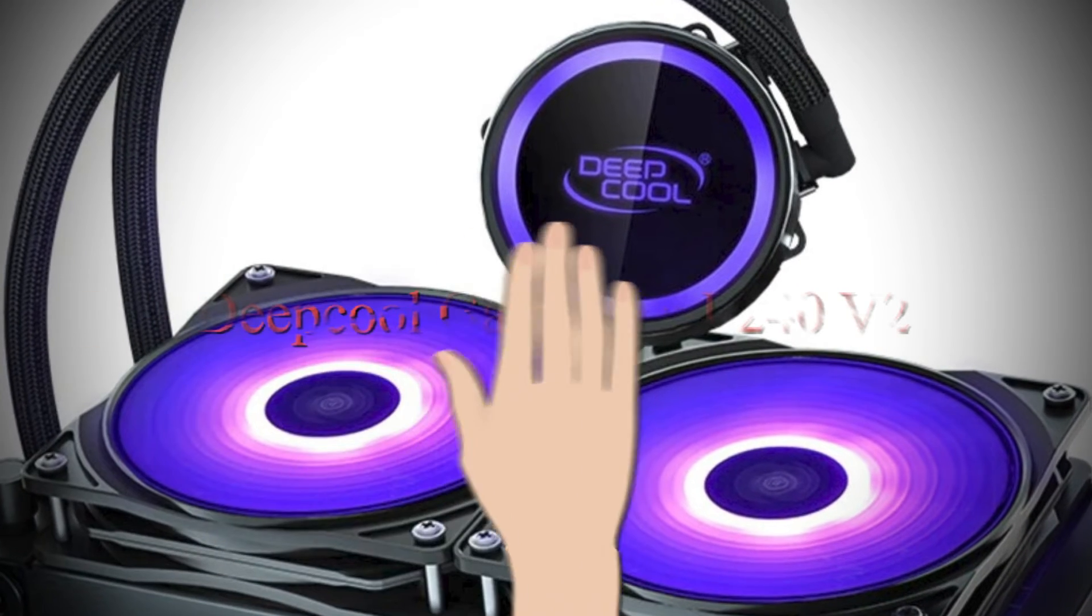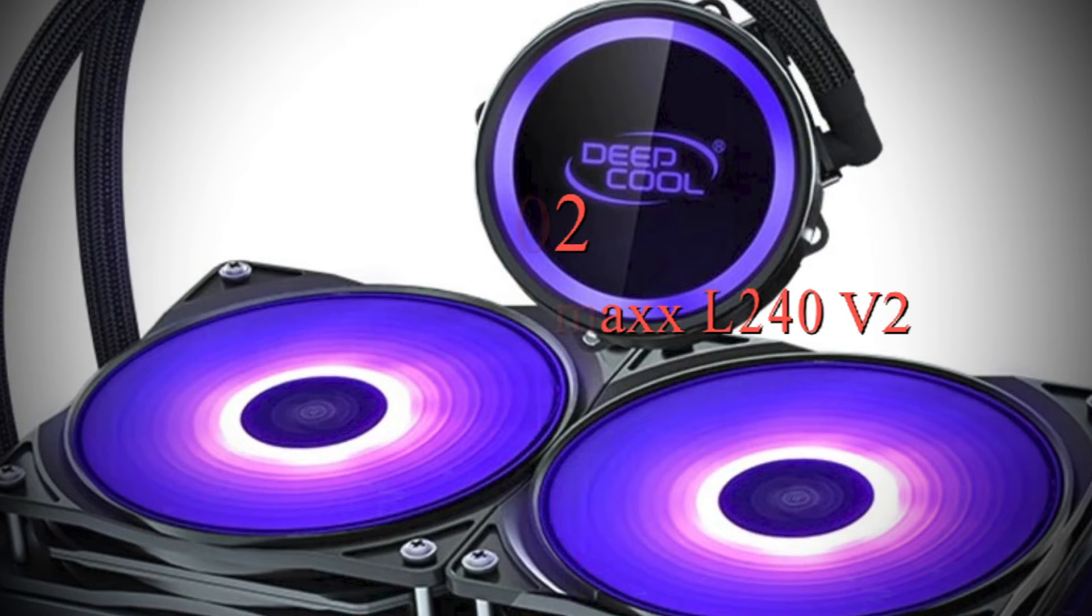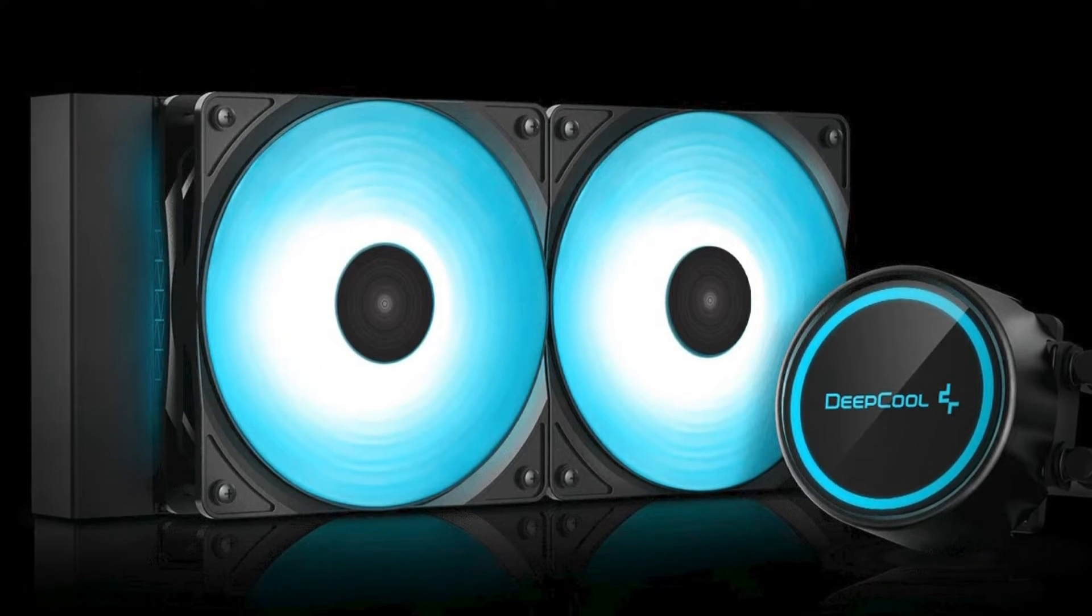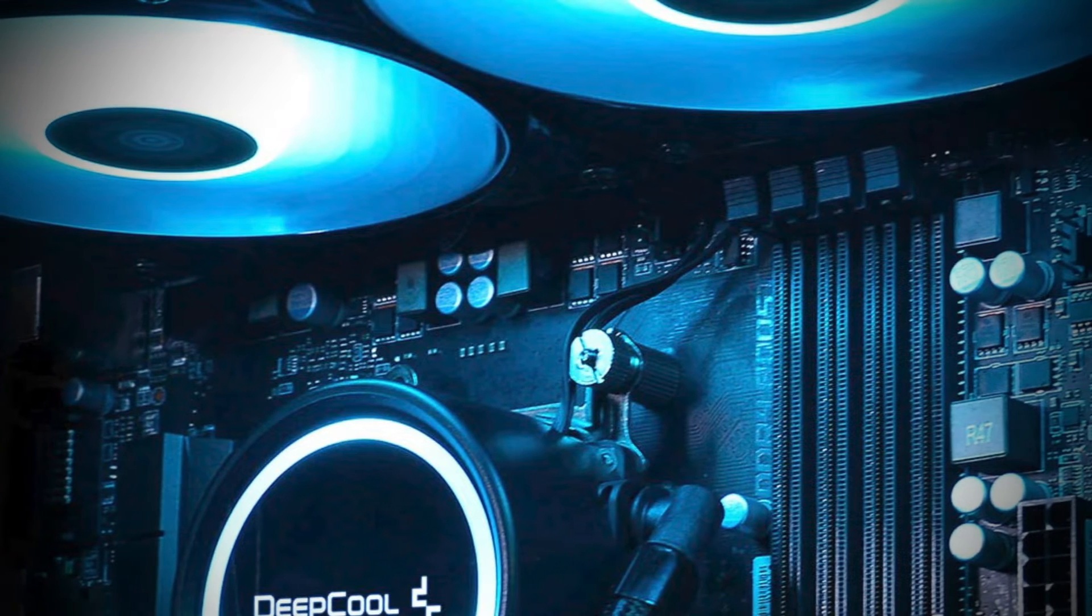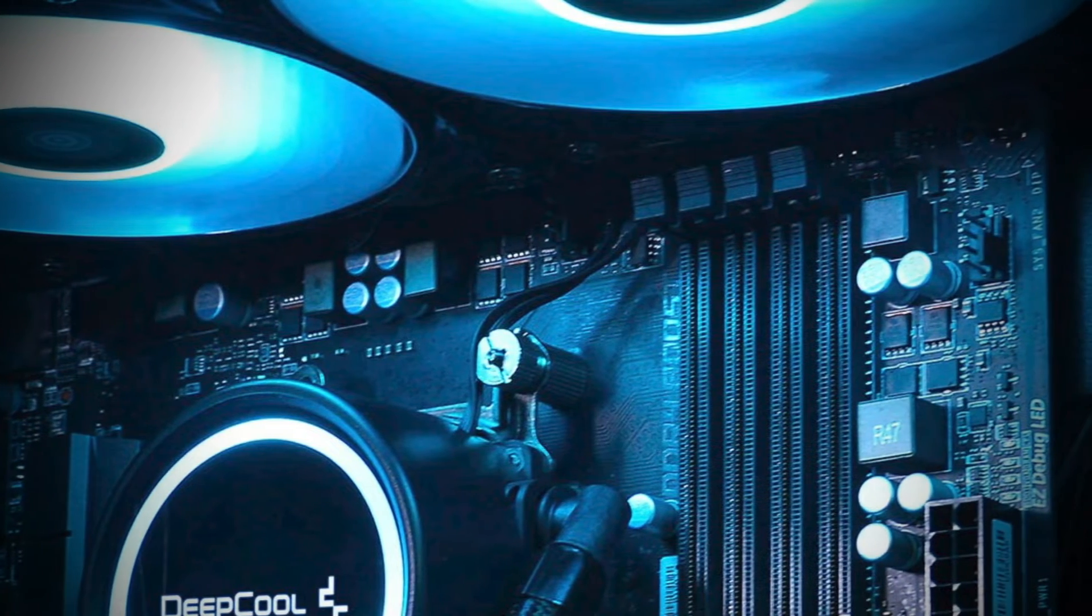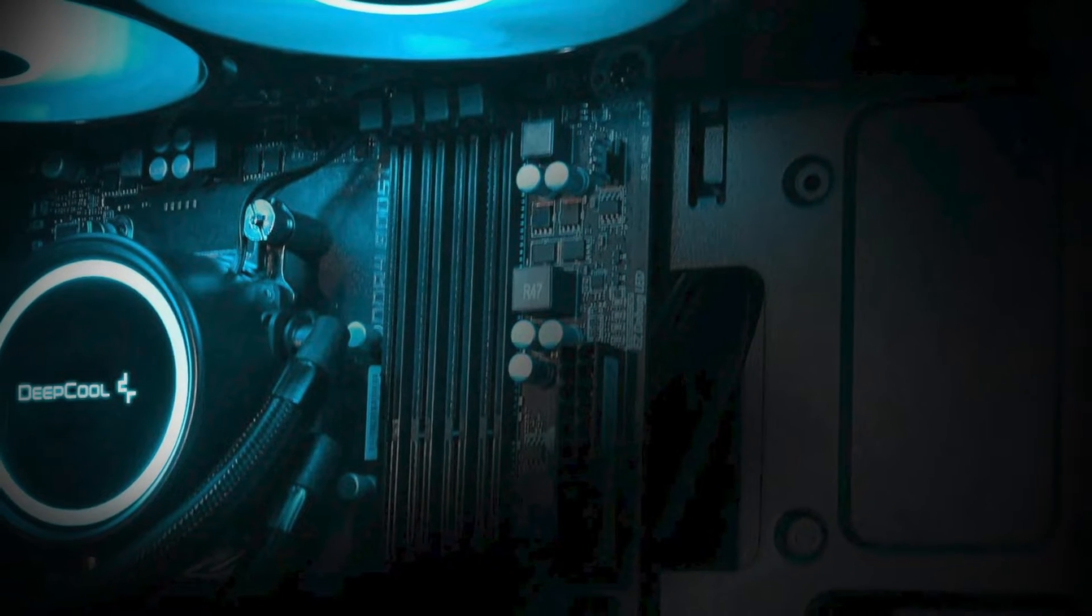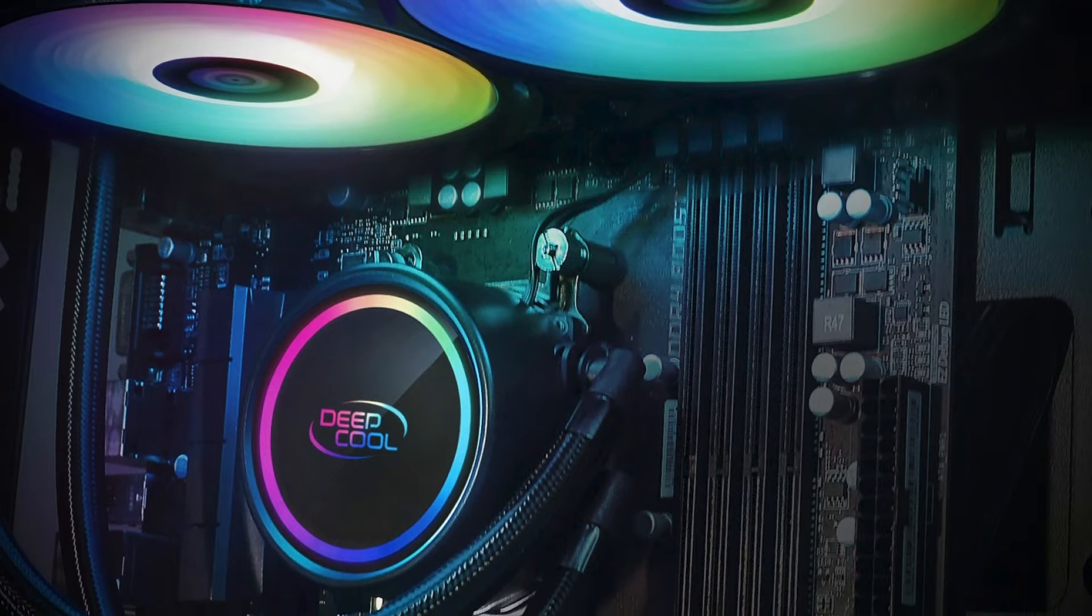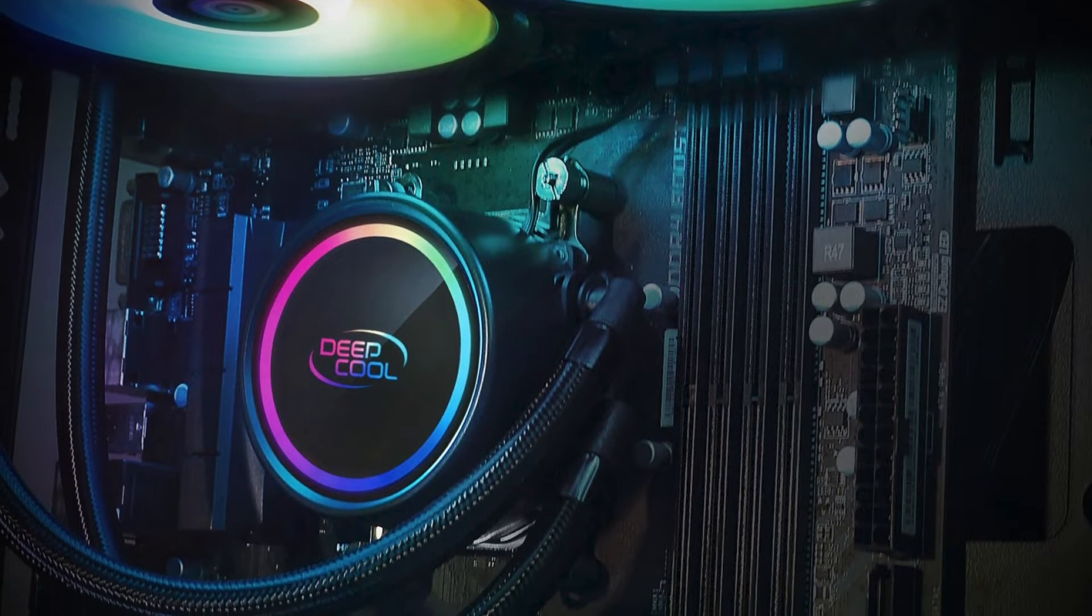Number 2. Deepcool Gamax L240 V2. The next pick on our list is the Deepcool Gamax L240 V2. Deepcool is well known for its capable AIOs at affordable prices, and the Gamax L240 V2 is one of the cheaper 240mm coolers on the market. That makes it a great option for users looking to step up from air cooling into the world of AIO cooling.